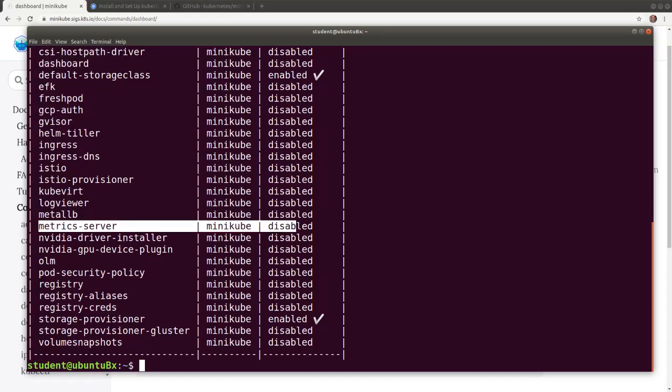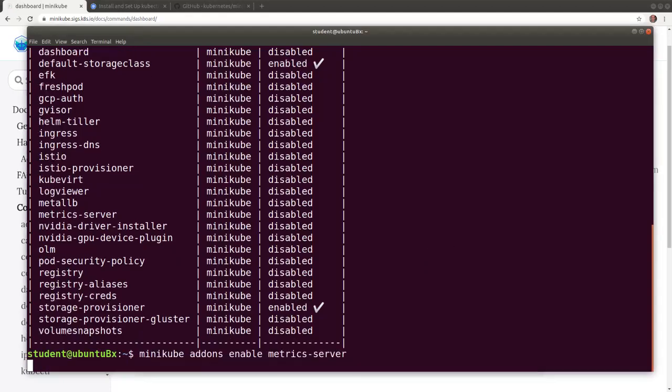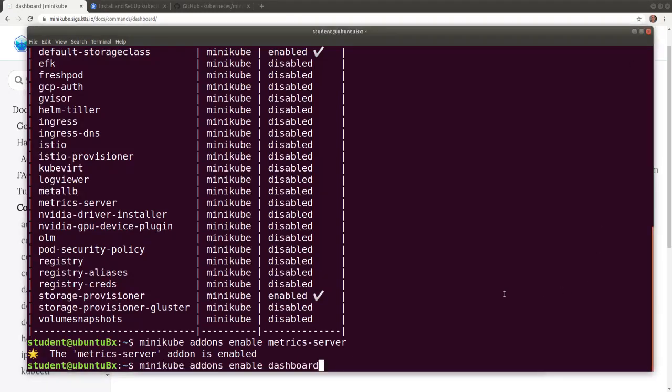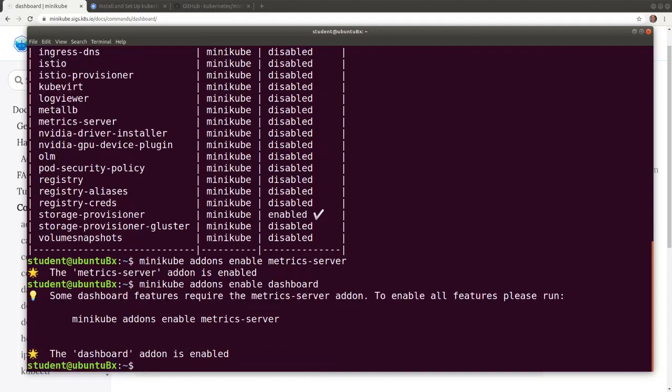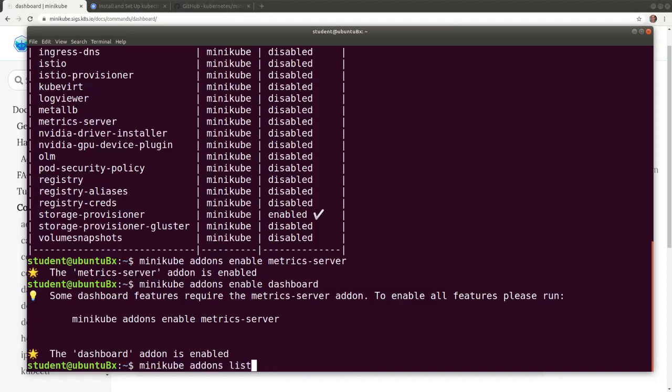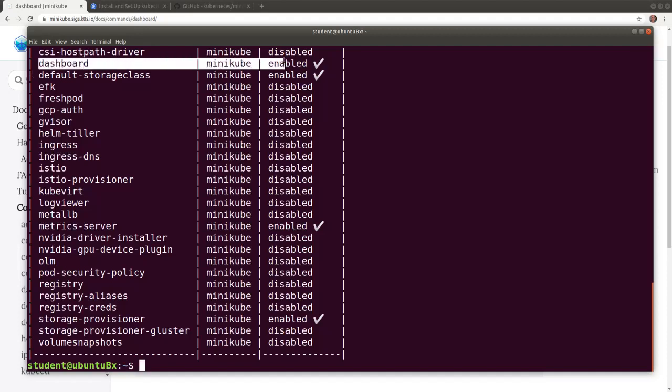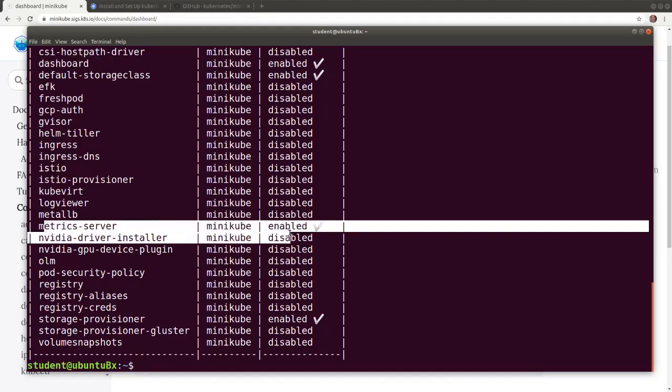So let's enable the metrics server and then the dashboard with the Minikube add-ons enable metrics server, and then we run the same command for the dashboard. Now let's confirm that both add-ons have been enabled with Minikube add-ons list. Now we see both the dashboard enabled and the metrics server enabled as well.